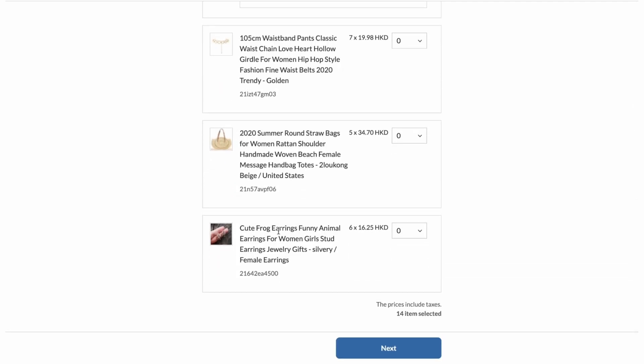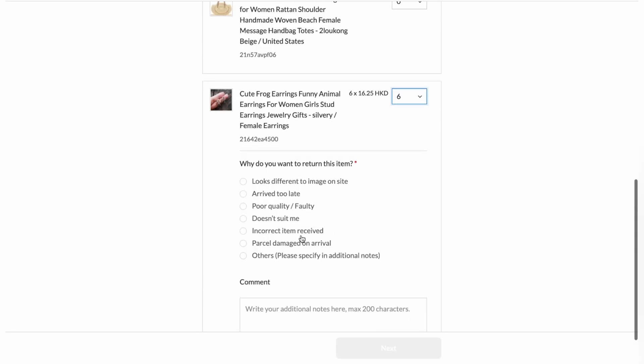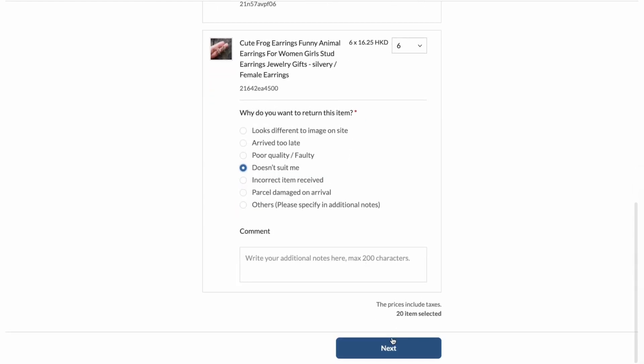And finally, I'm also going to return the frog earrings. And I've bought six of them. So I'm going to click on all six. And for this one, I'll choose the reason doesn't suit me, not my style. And then I'm going to click on next.